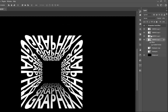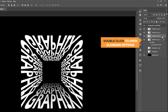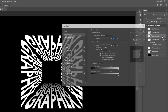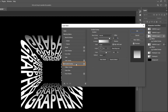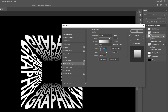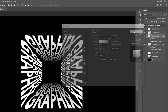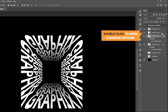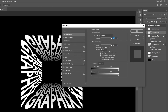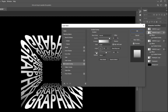Select the next layer and double click on it to open blending options. Select the gradient overlay and change the gradient angle to minus 90 degrees. Select the next layer and double click on it to open blending options. Select the gradient overlay and change the gradient angle to 180 degrees.